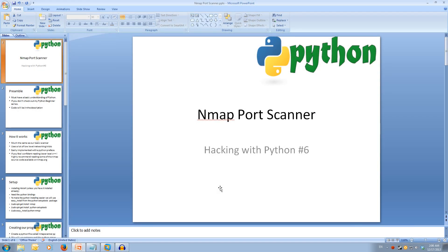Welcome to Hacking with Python 6, nmap port scanner. Every video will have all slideshows and code available in the description.